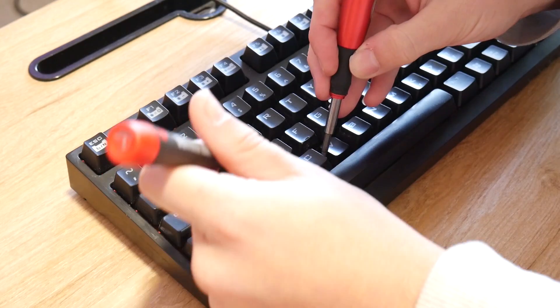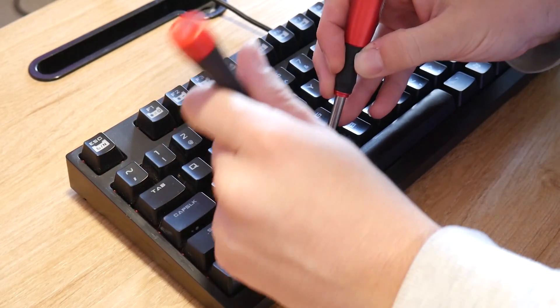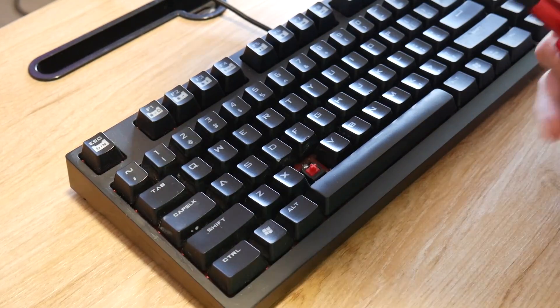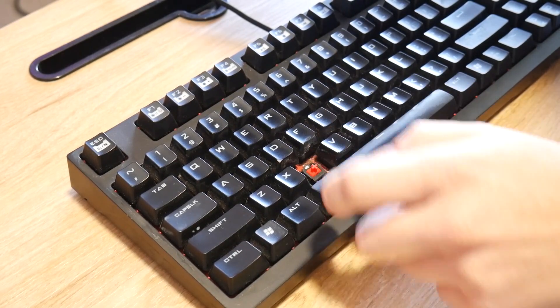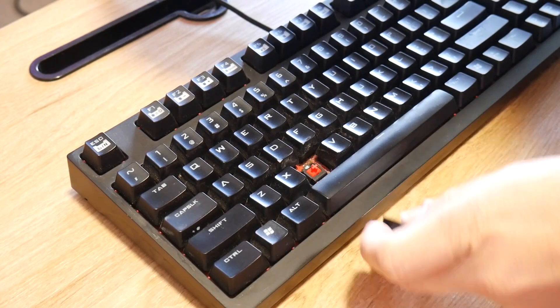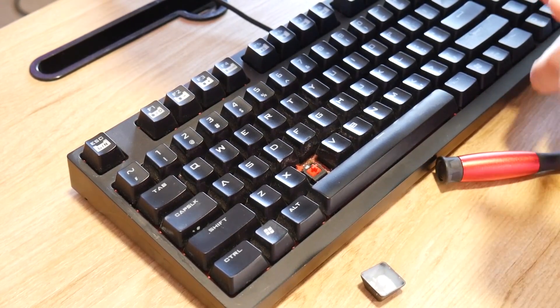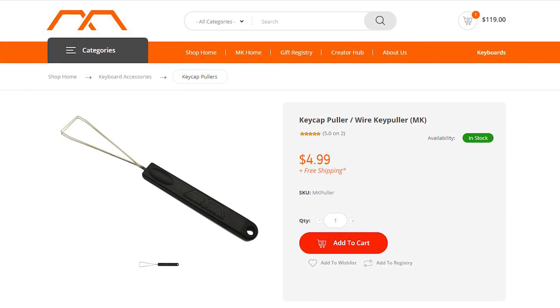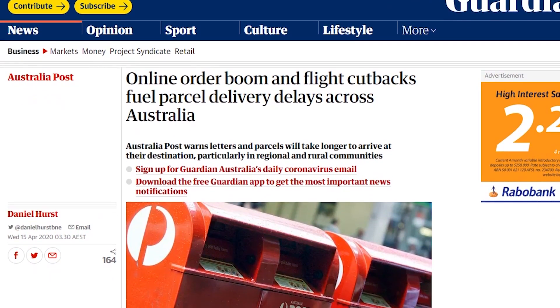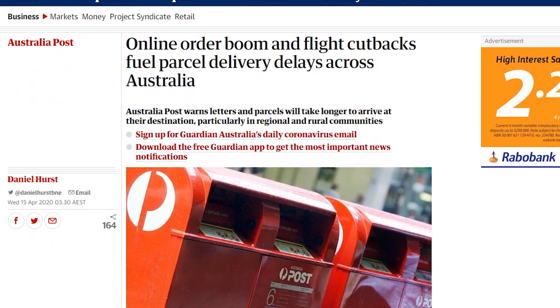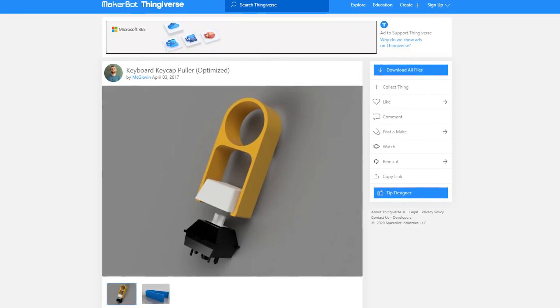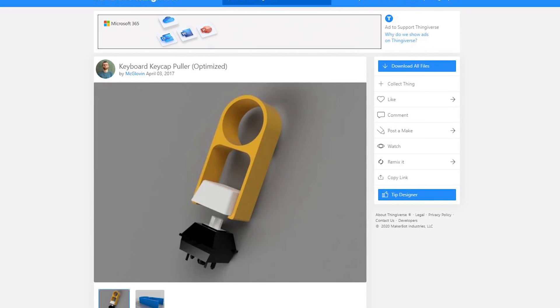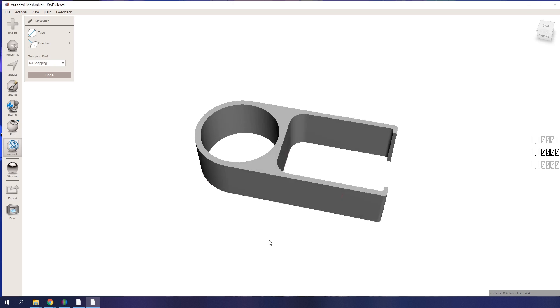When investigating the faulty switch it became instantly apparent that using screwdrivers to pry the keycaps off would mar them, possibly damage the switches and take an awful long time. Most people would order a keycap puller in this situation, but with the ongoing issues around shopping online and deliveries this is the perfect use case for 3D printing and I found this keycap puller on Thingiverse uploaded by McLovin which was perfect.